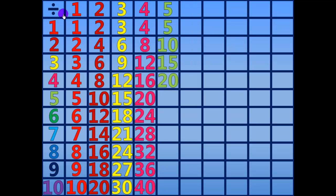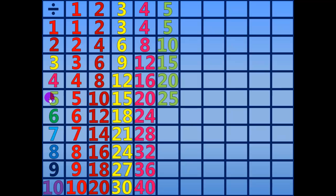20 divided by 5 equals 4. 25 divided by 5 equals 5.